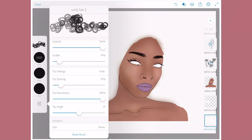Curly hair brushes — you could always get away with curly hair brushes because curly hair is not perfect in any shape or form. When it comes to straight hair, yeah, that's a whole different story.